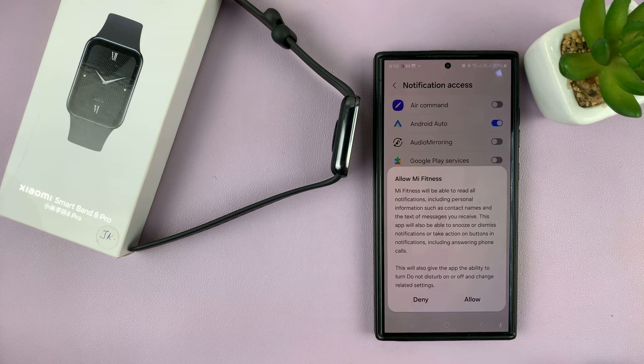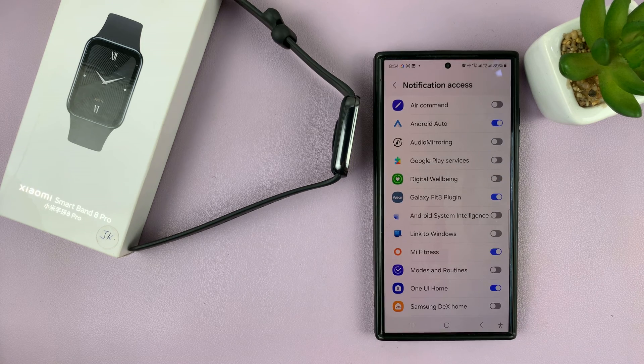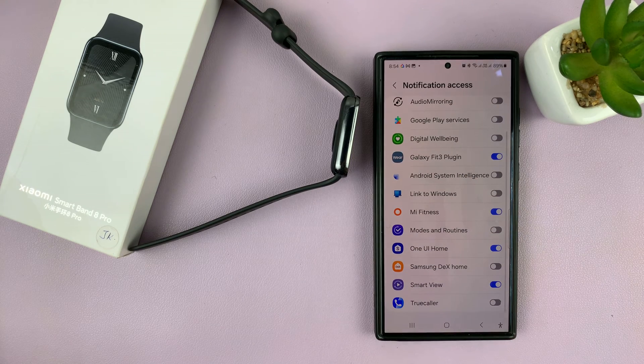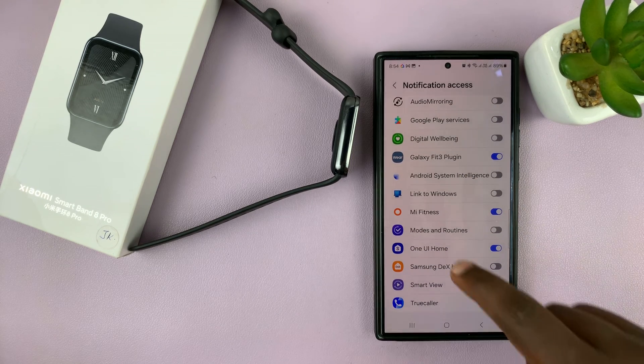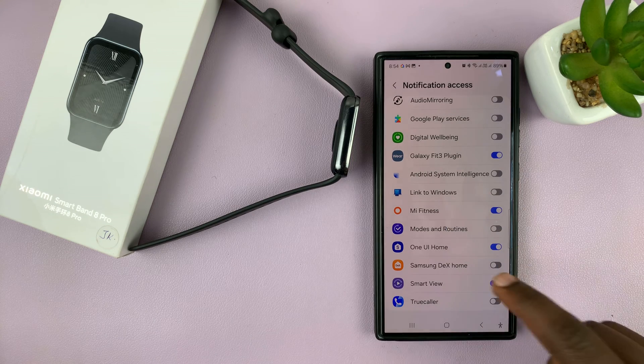I can allow notifications for the Mi Fitness app. I'll allow that and then I also want notifications for Truecaller maybe.